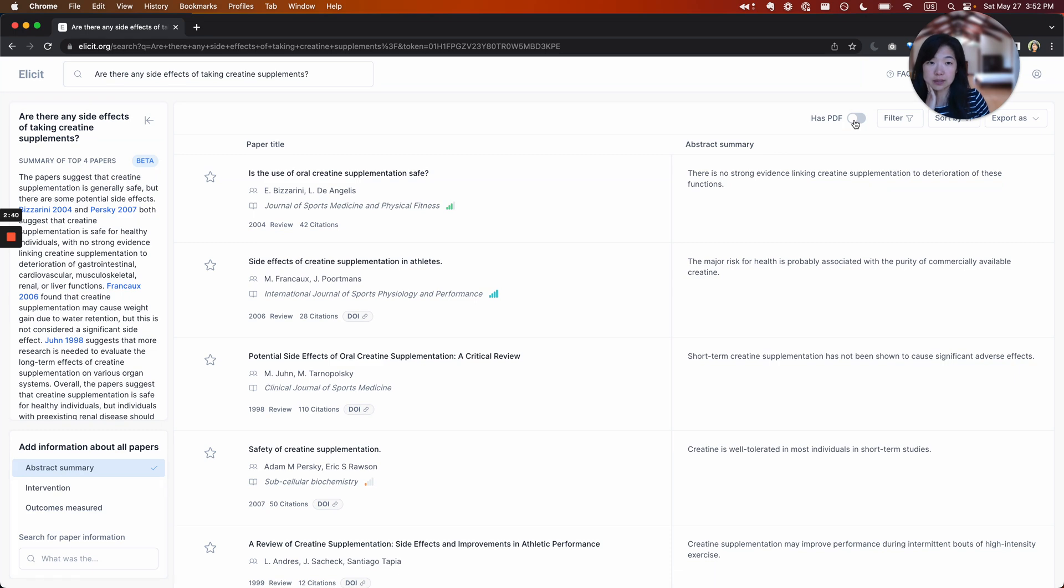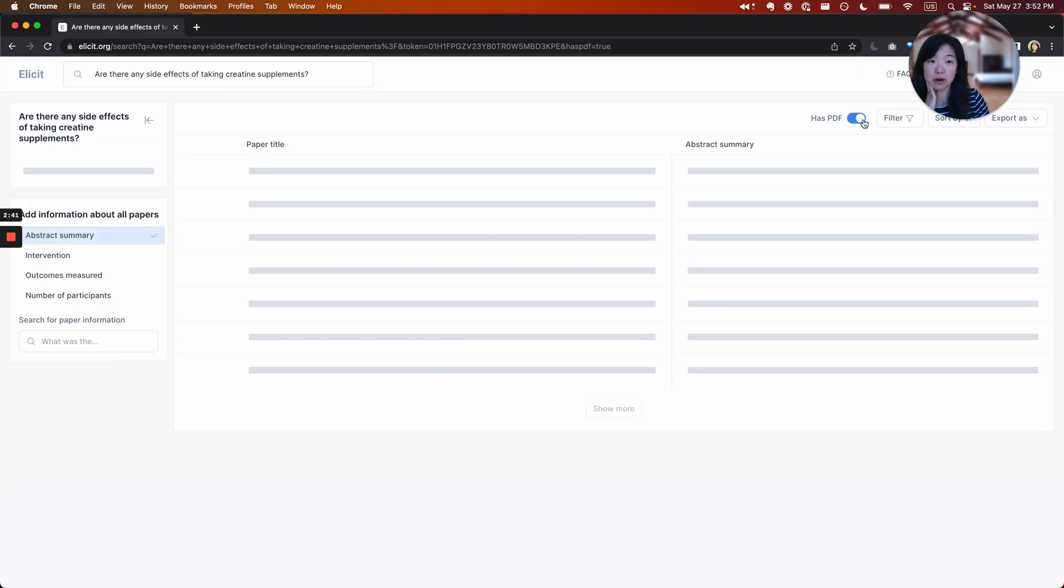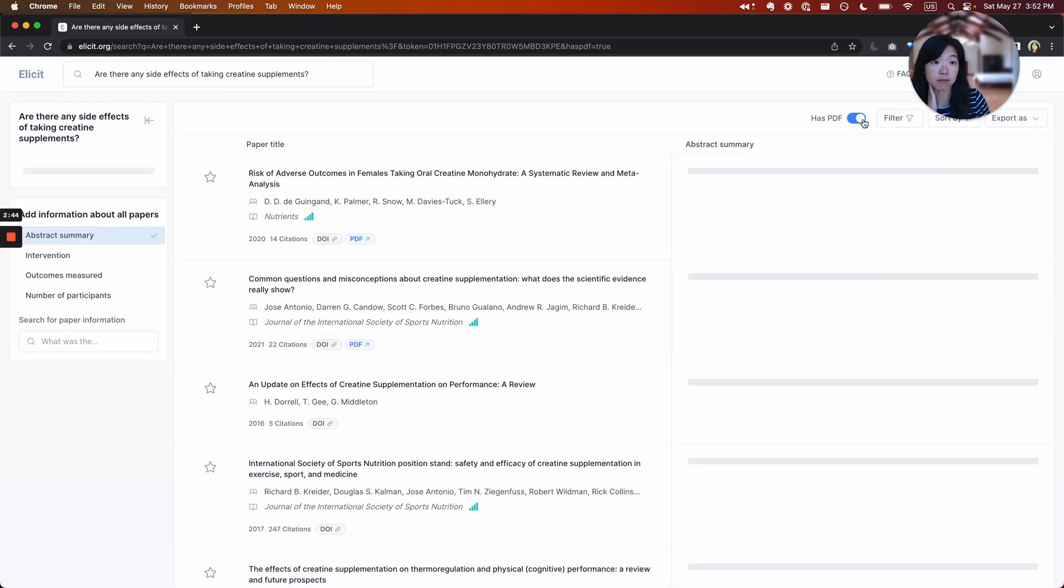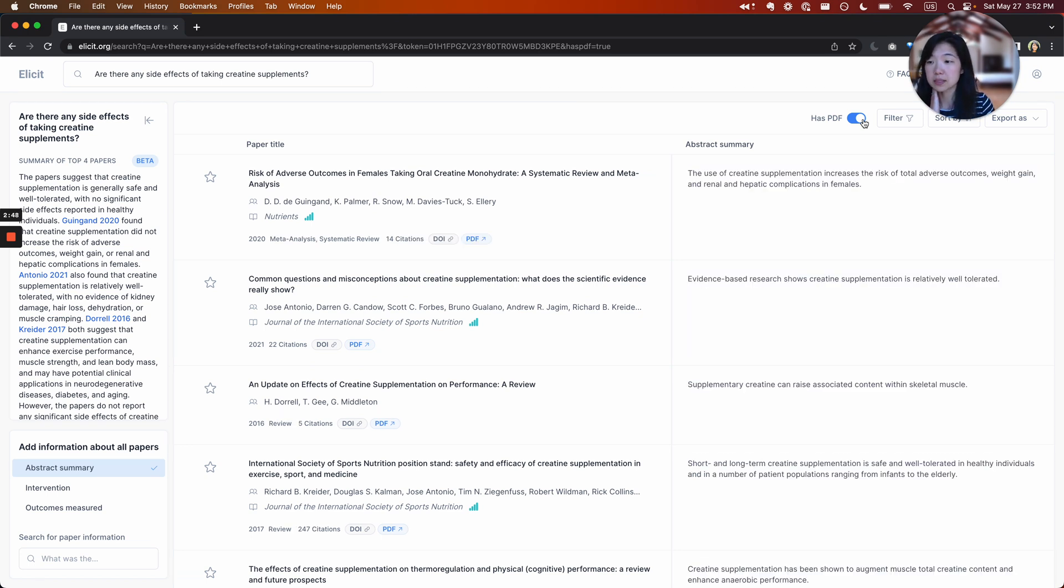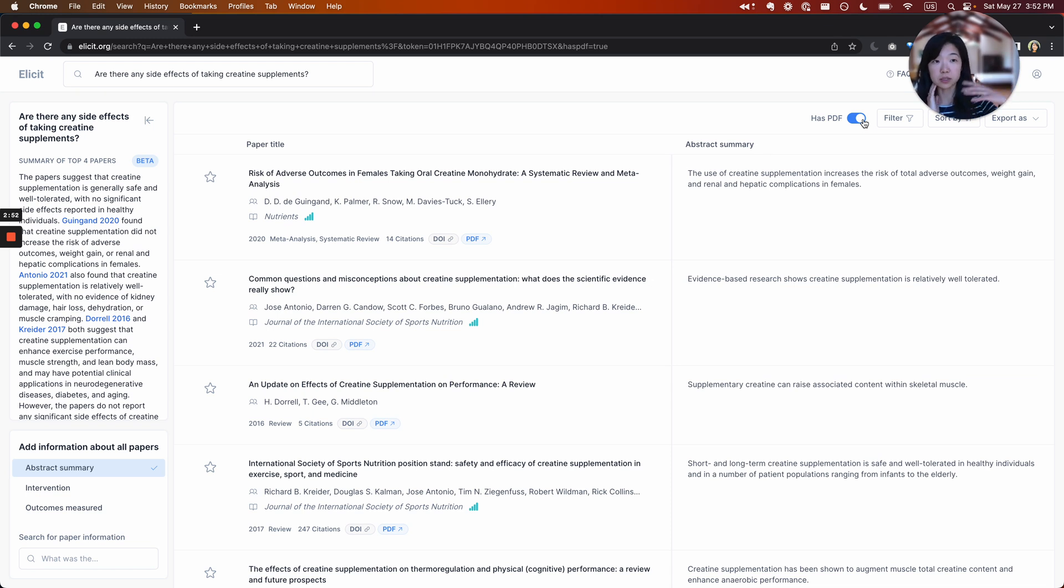So one of the things that's really helpful to do off the bat is to filter for papers where we have the PDF or the full text. So this tends to be open access papers. This enables Elicit to get information from the whole paper.